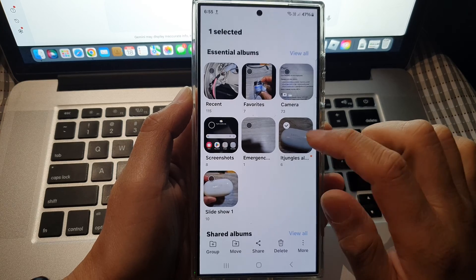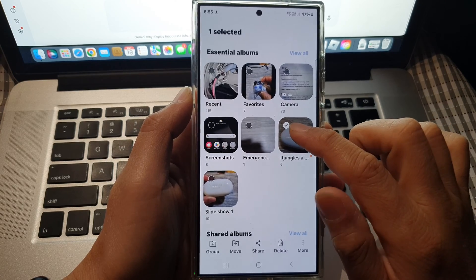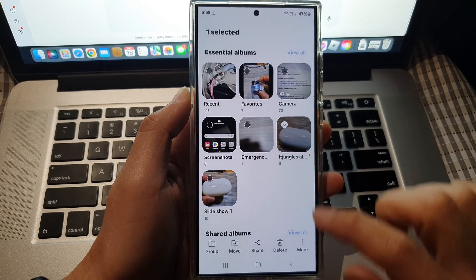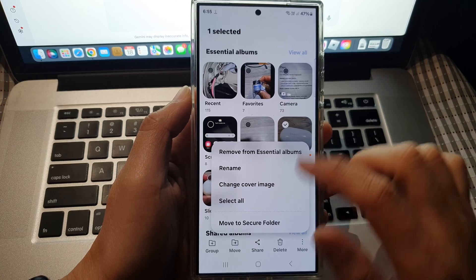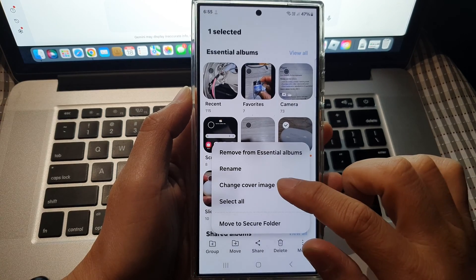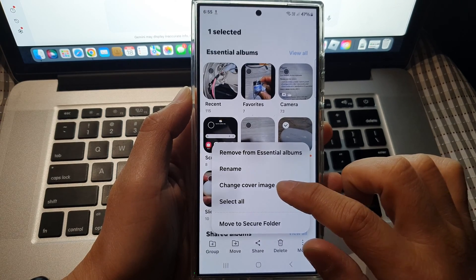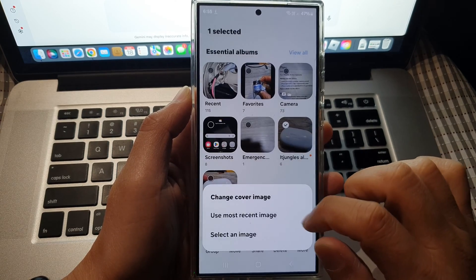Now make sure you only select one album. Then tap on more. From the pop-up, tap on change cover image.